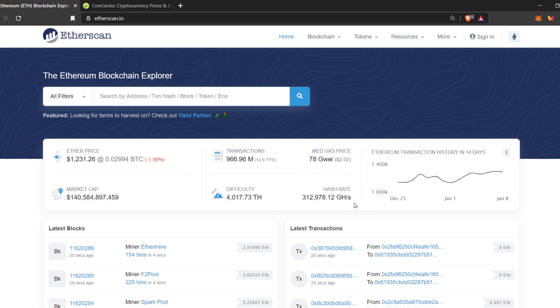And then down here you can see the hash rate. This is the amount of power that the Ethereum network has. The more miners there are, the more the hash rate increases and the higher the difficulty to mine a block.